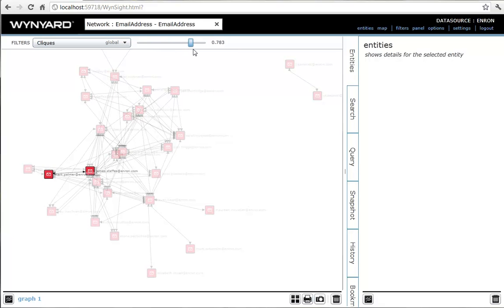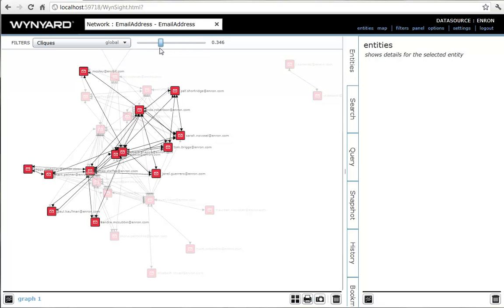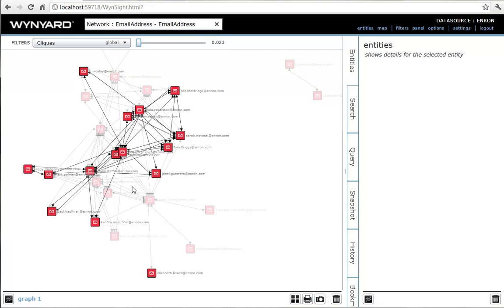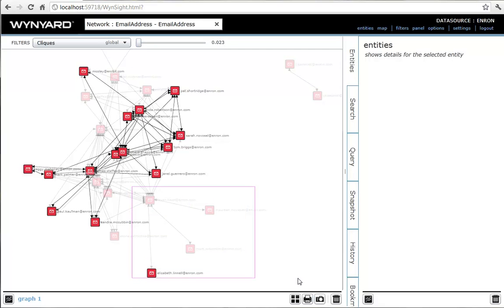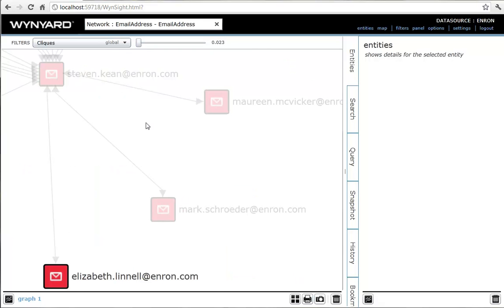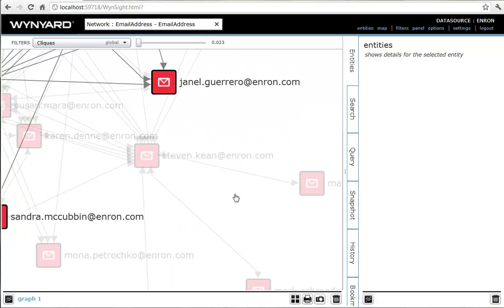The clique metric finds people whose directly connected neighborhood is more strongly interlinked than normal. Such people are sharing information intensively amongst themselves, but not with the wider organization. Perhaps they have something to hide.